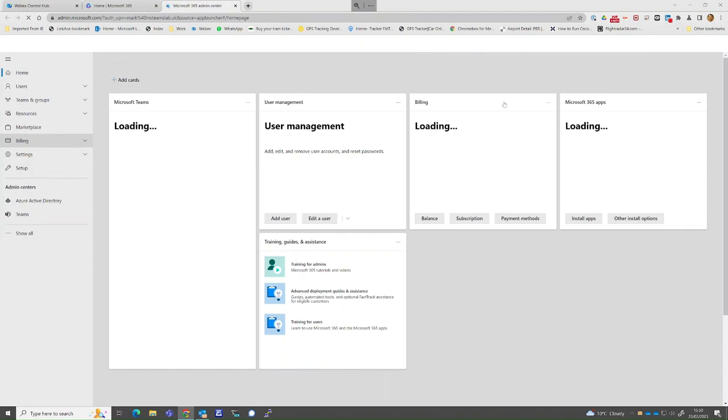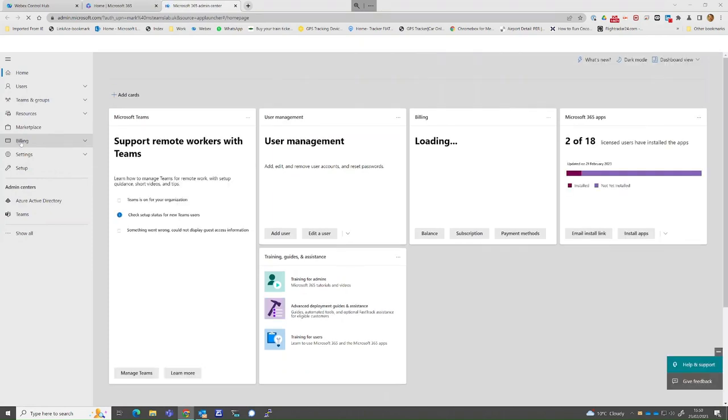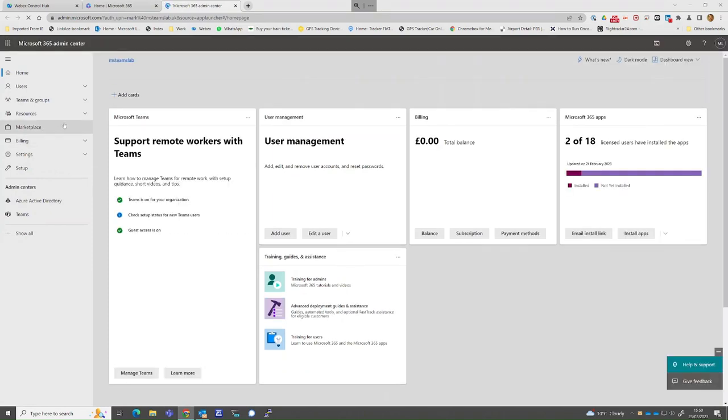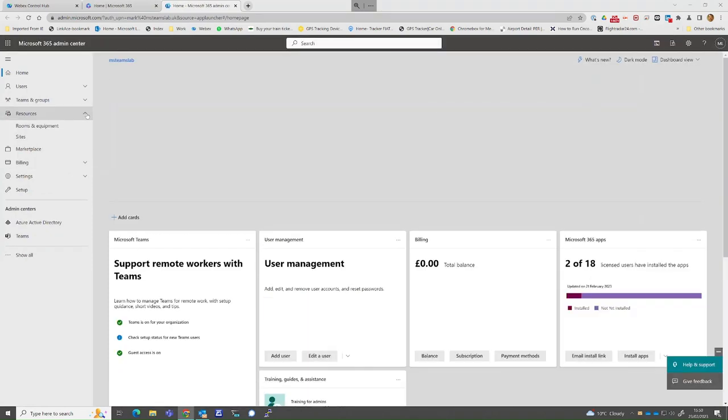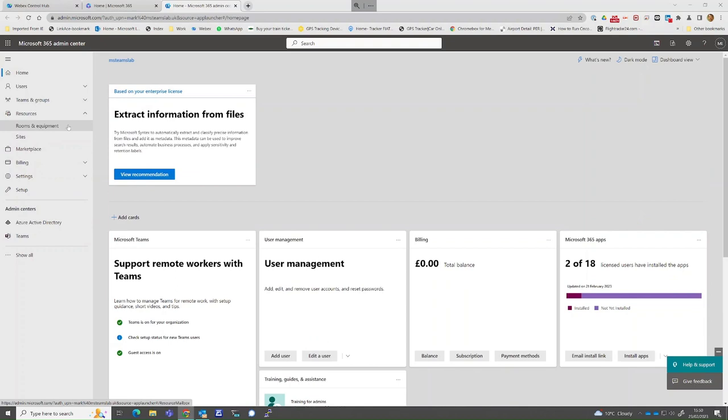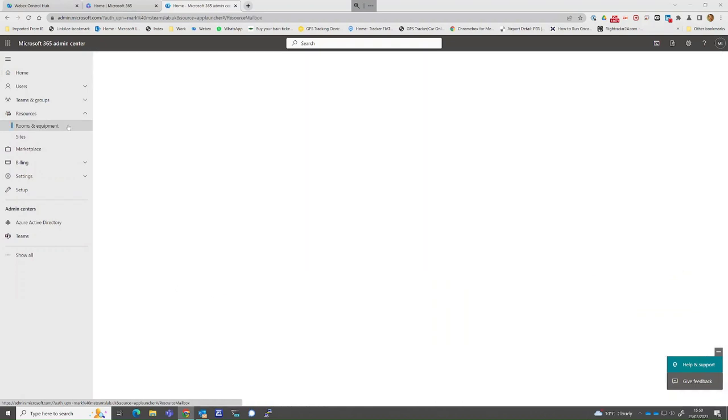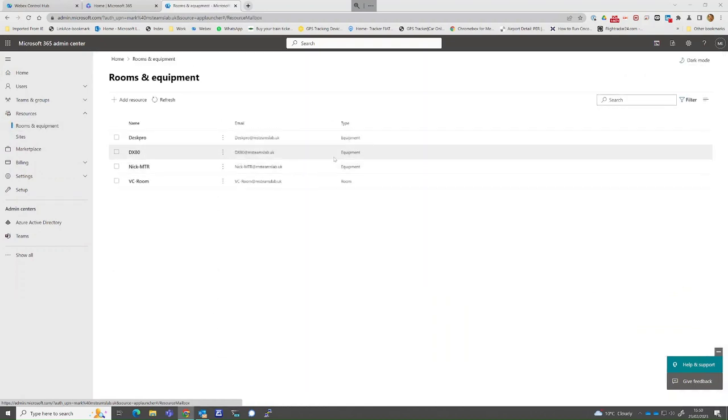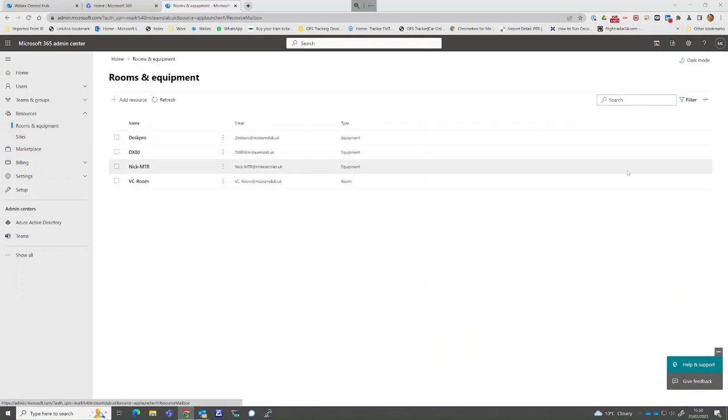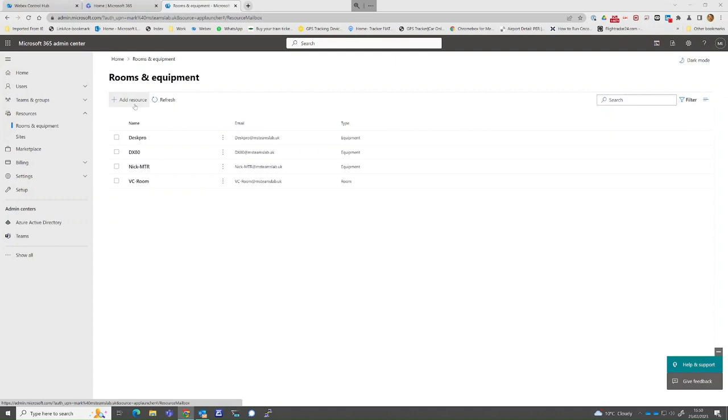We will now switch over to the Microsoft 365 Admin Center and create a resource account for the calendar function to appear on the device. This will also allow users to search and book the device via their directory.